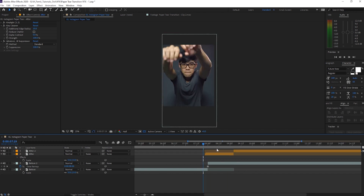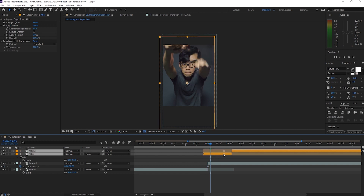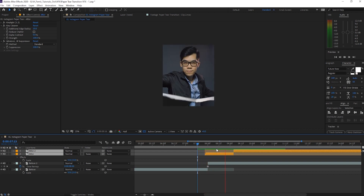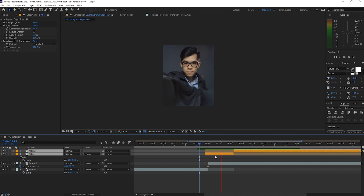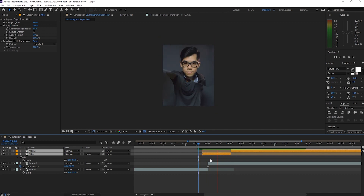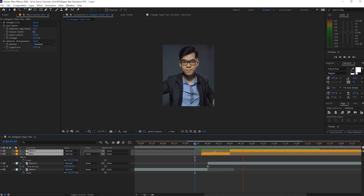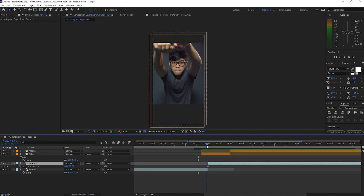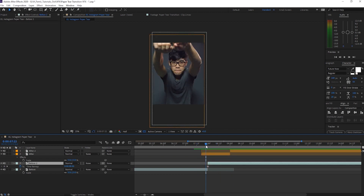Turn the visibility back on for the before footage, then time it so the tear happens exactly when you want it to — shift it a couple frames if needed. Pacing and timing is really important, and it is as simple as that. You're done with your paper tear transition.